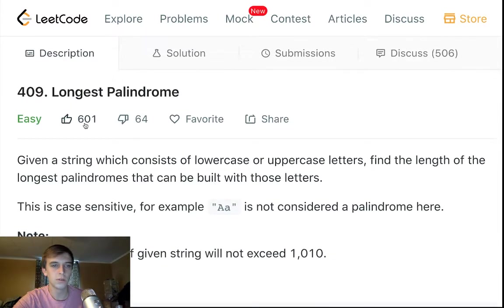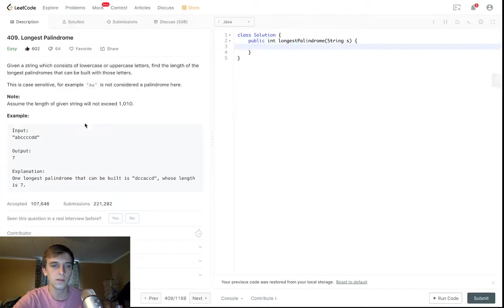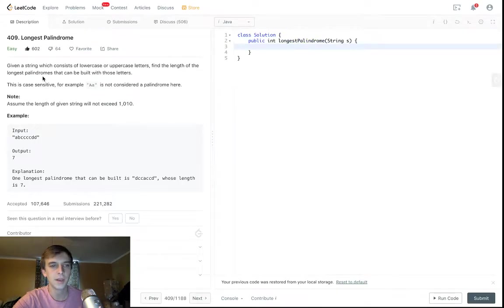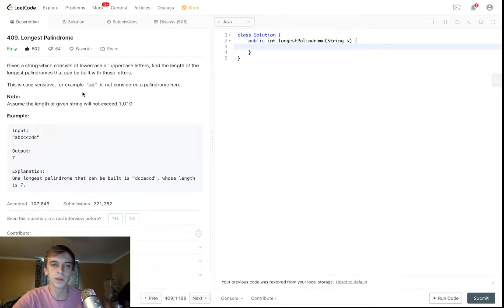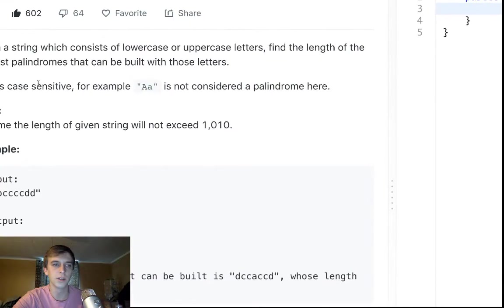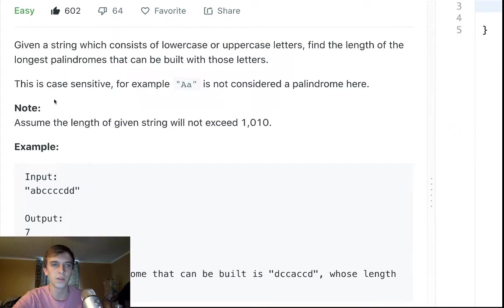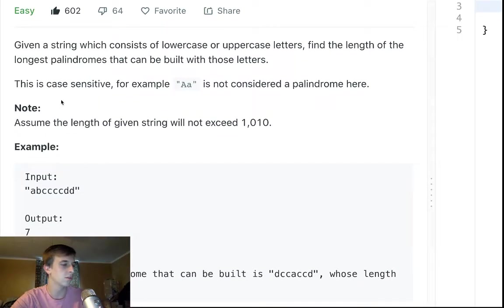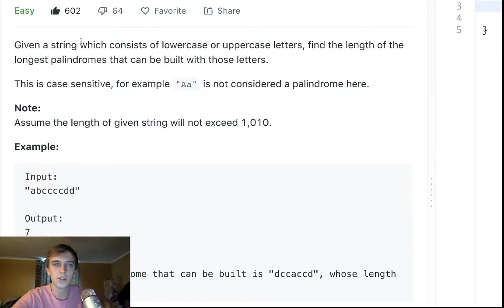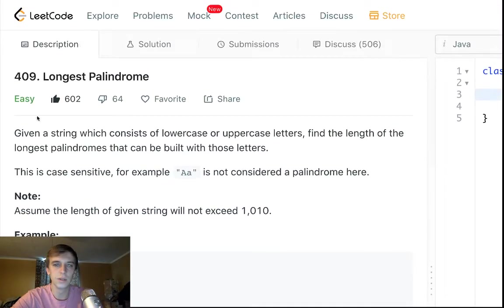I just woke up. This is the first problem of the day. Longest palindrome. It is an easy problem. Got some likes here. Seems like a really good problem for anyone who doesn't know anything about palindromes, just wants to get into algorithms. This is a really good starting algorithm I would recommend.